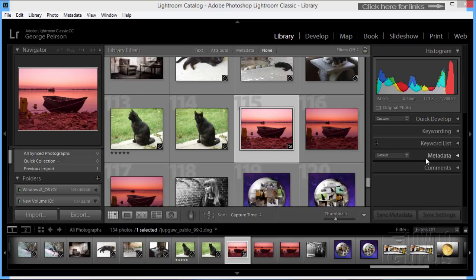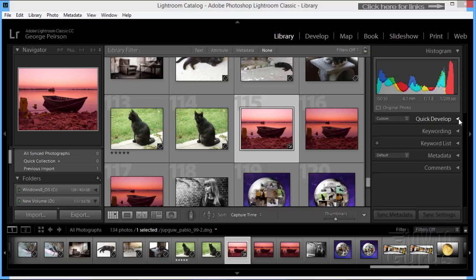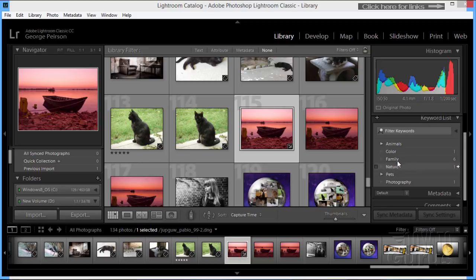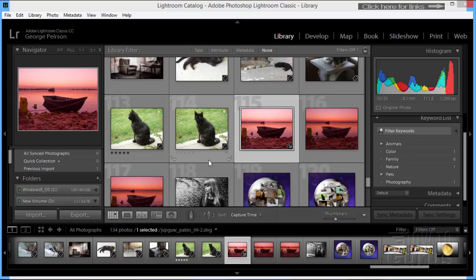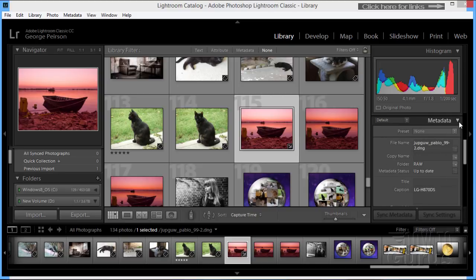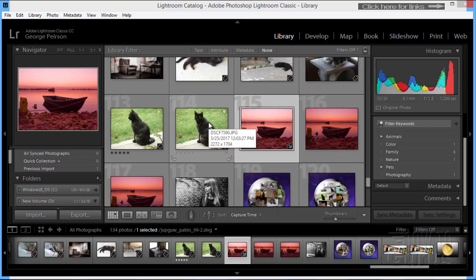I can adjust or control by catalog or by folders or by hard drives. On the right-hand side, we have options to work with these individual images. The Quick Develop section, tone control, white balance, keywords, keyword list. This keyword list was taken right from the Photoshop Elements library. I imported the Photoshop Elements 2018 library into Lightroom.